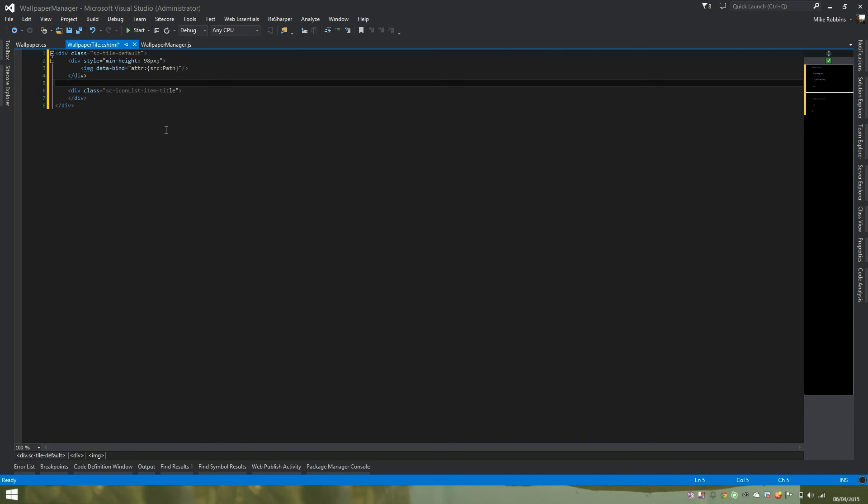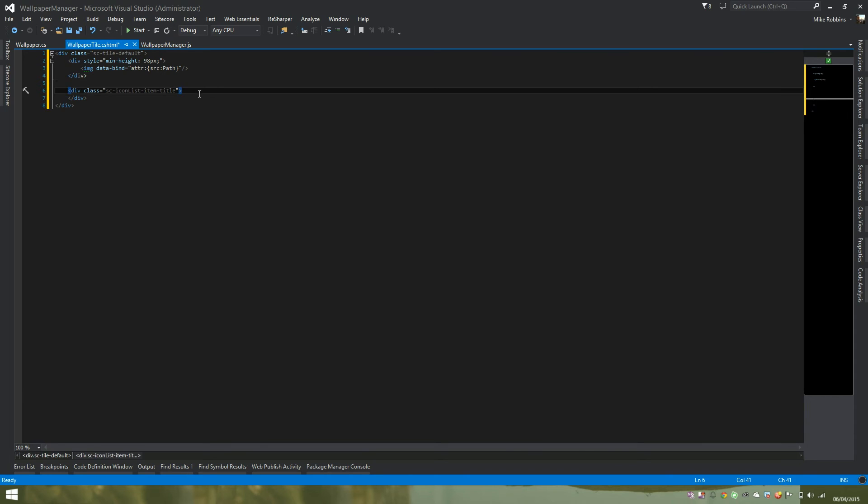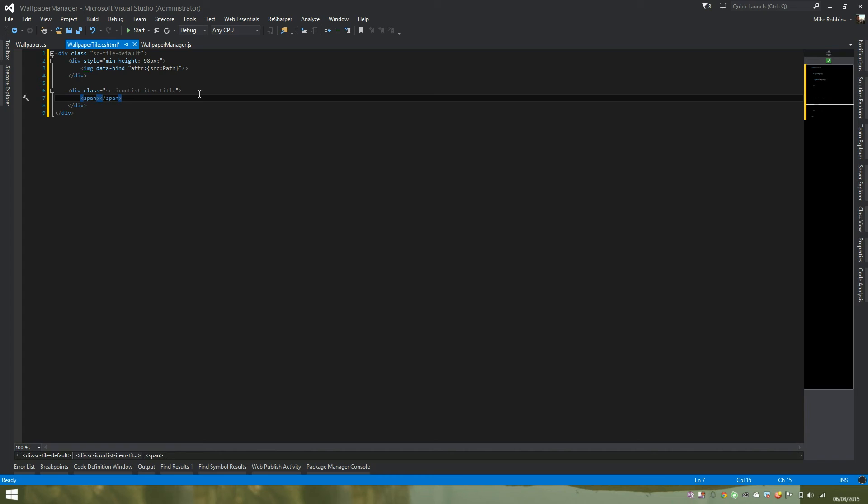Also in this custom tile, we want to add a span tag and in here put the name of the image. So if we add some standard HTML and create a span tag. With this one, we're going to do something a bit different.